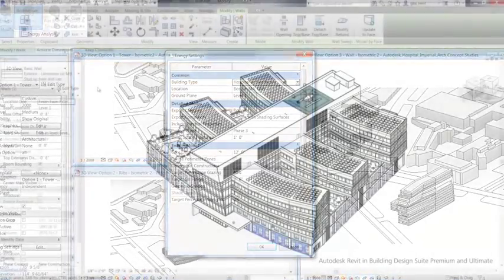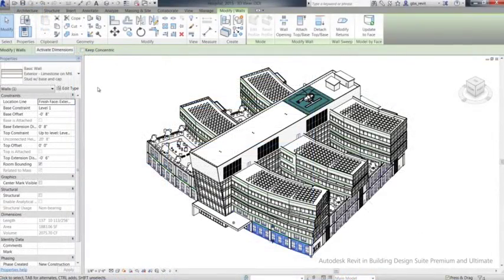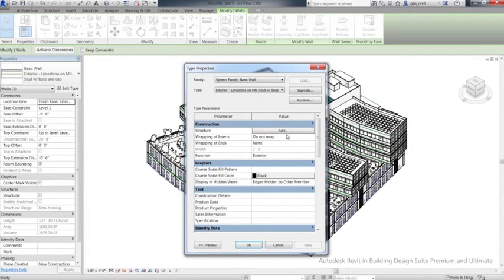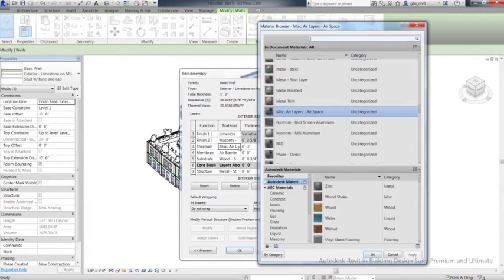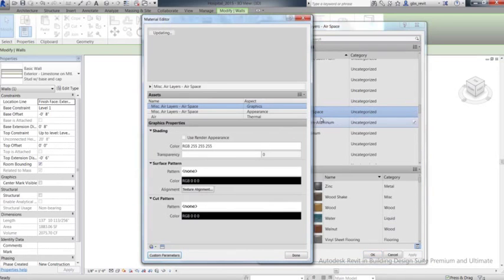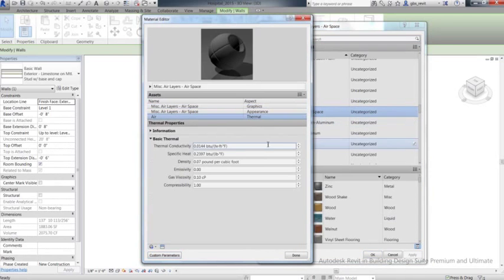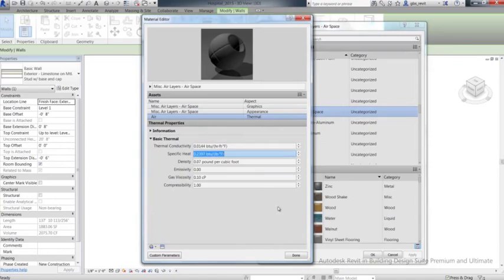Design and documentation in Revit is coordinated and more reliable as any design change you make is automatically updated throughout your project data. Revit features enable collaboration with a multi-discipline building team.